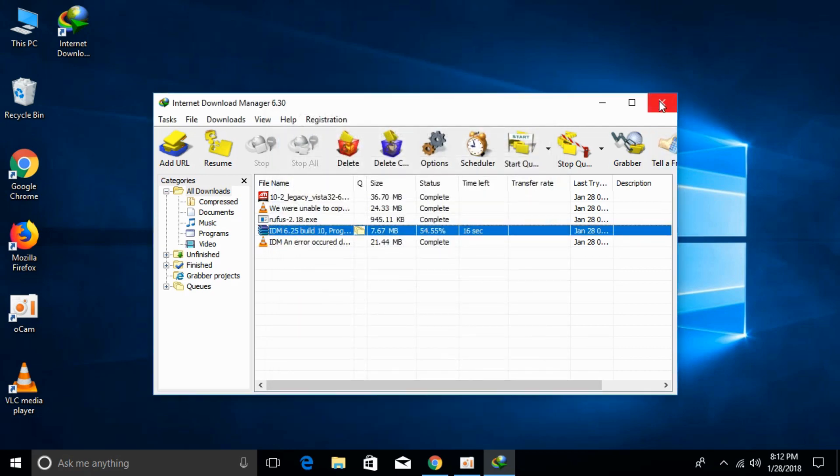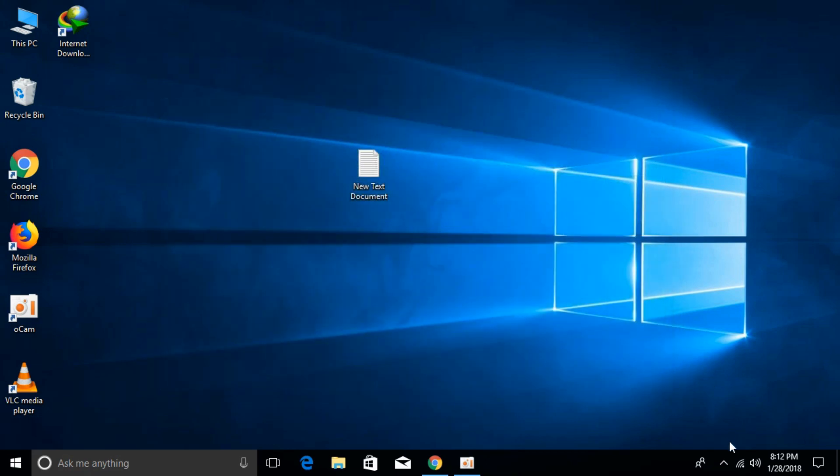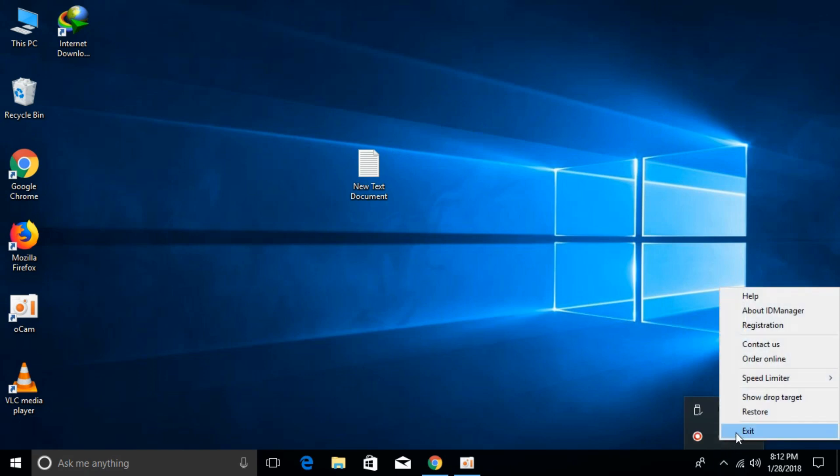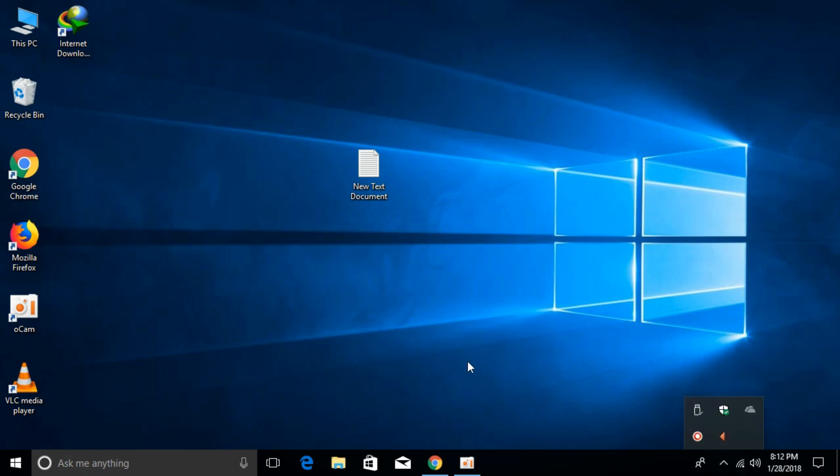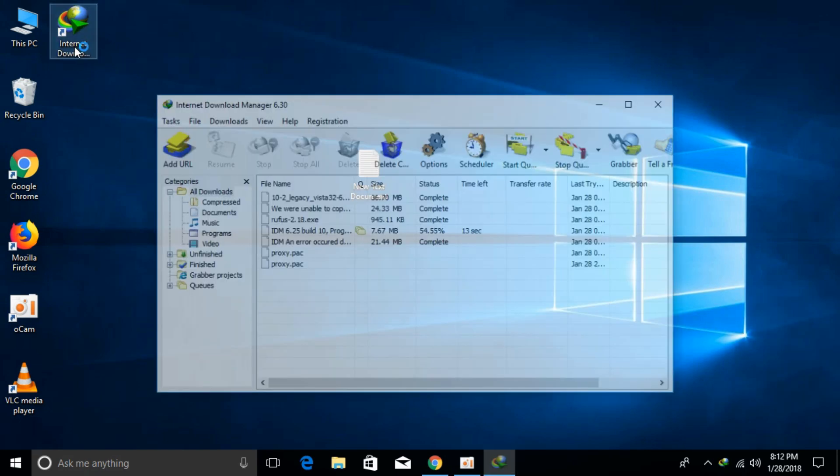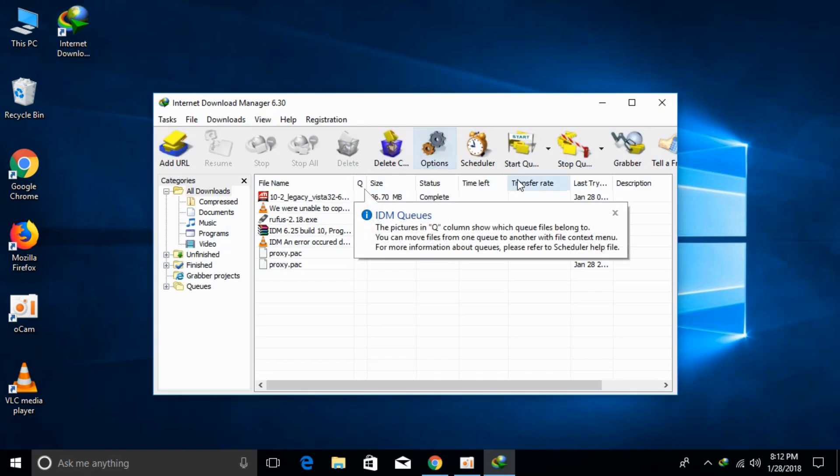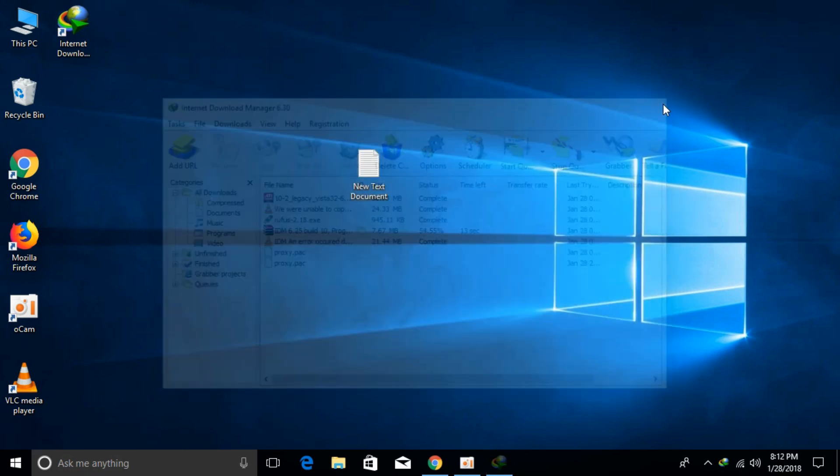Close your IDM. Close it from here. Now open your IDM again. Once you open your IDM, close that window.